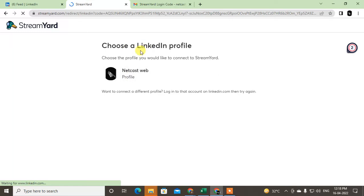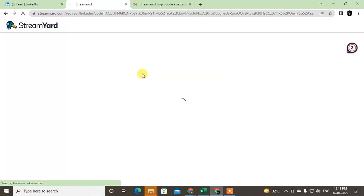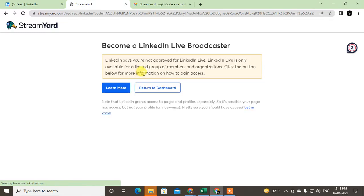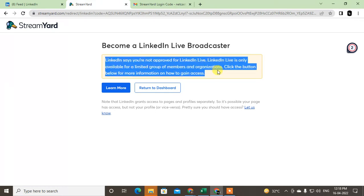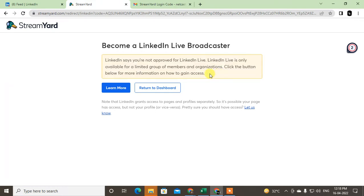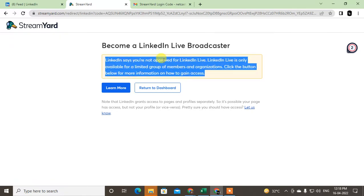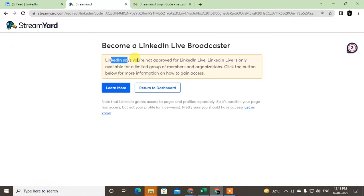So I have to choose the profile. Just select the profile. The profile has been selected and 'Become LinkedIn Live Broadcaster'. LinkedIn says 'You're not approved for LinkedIn Live. LinkedIn Live is only allowed for limited groups.' So if you get this note or message, that means you are not able to use LinkedIn Live.